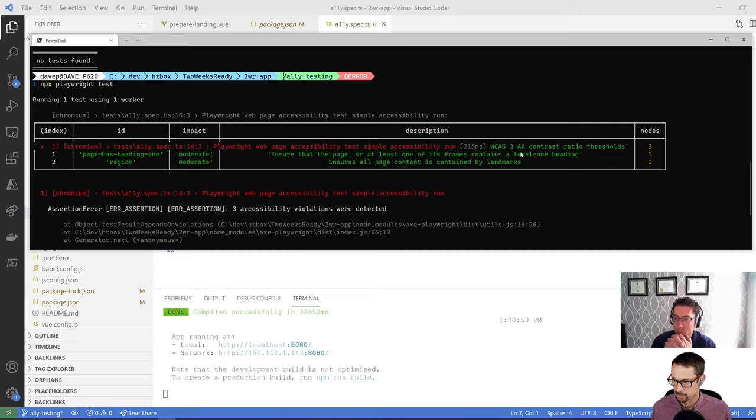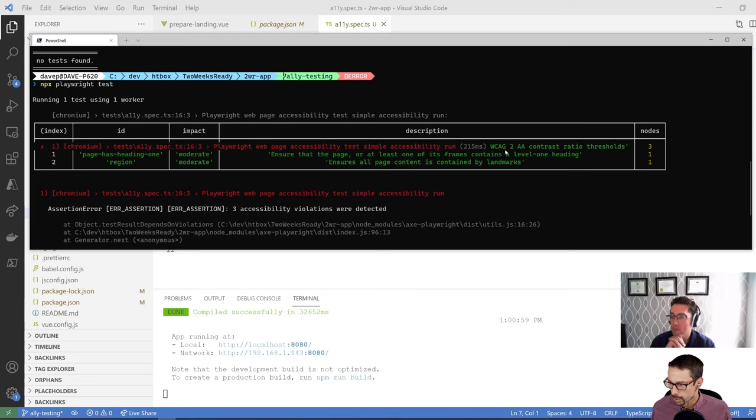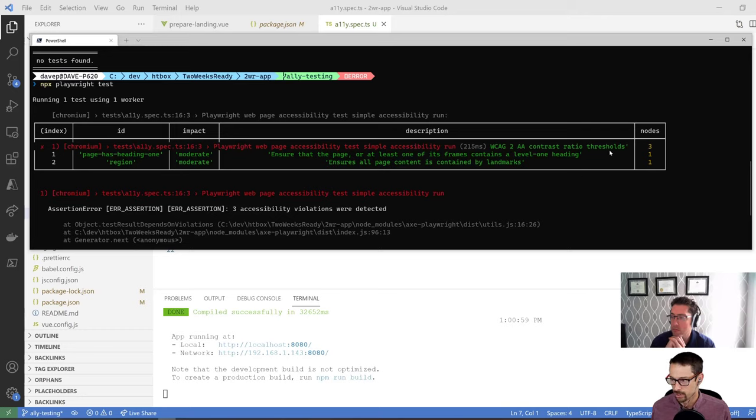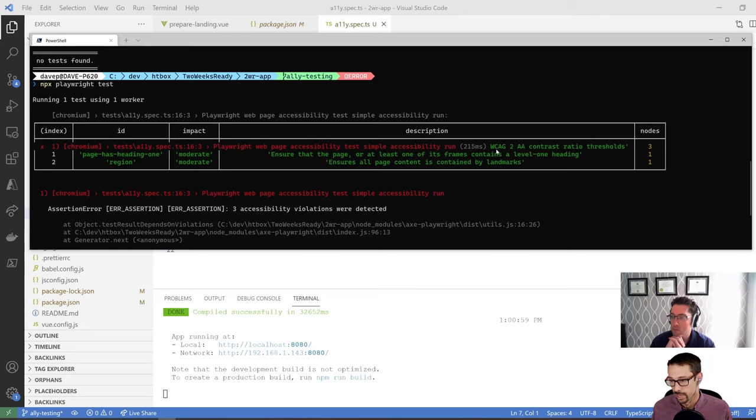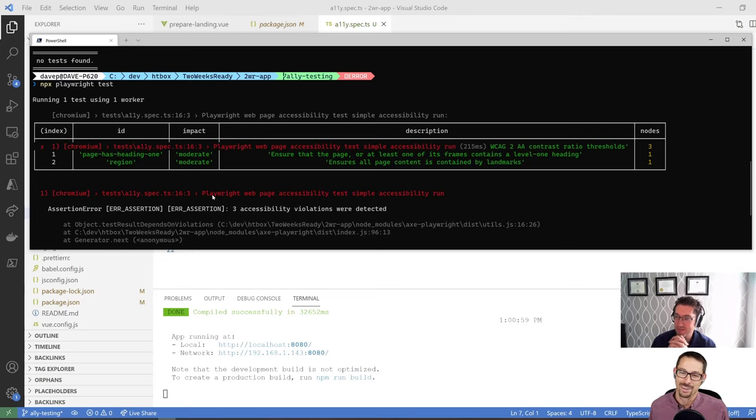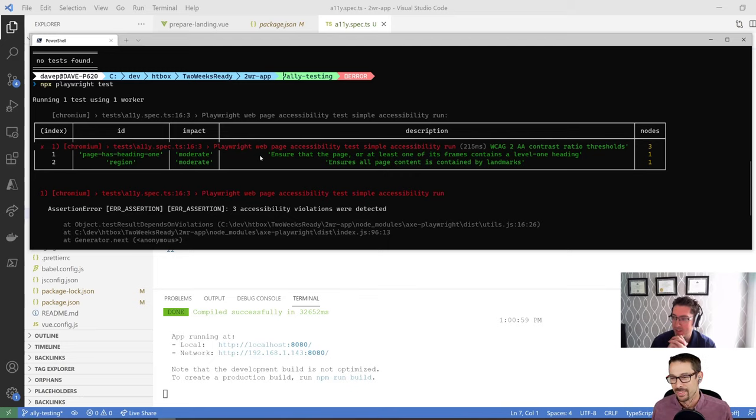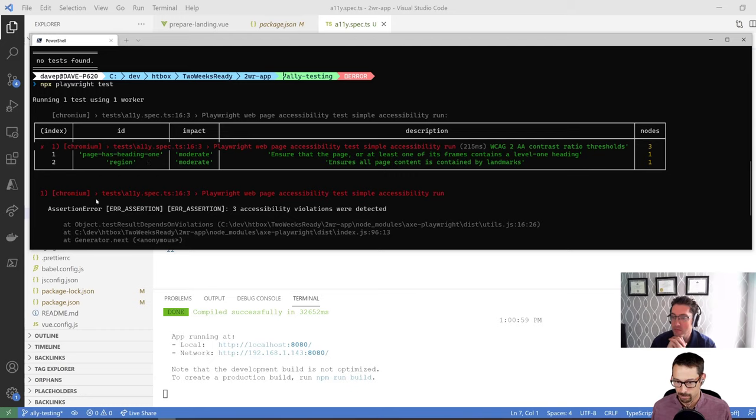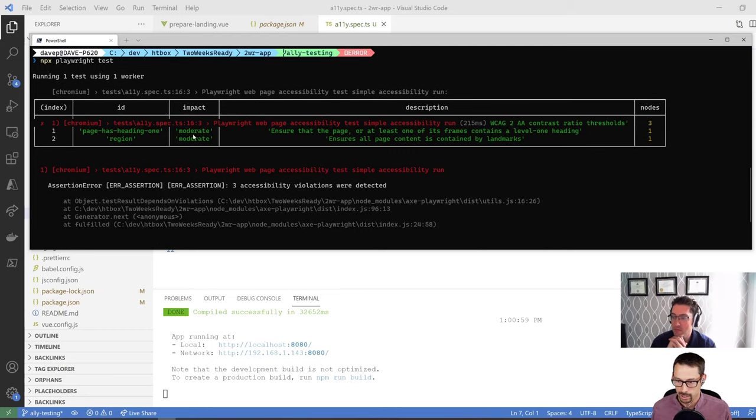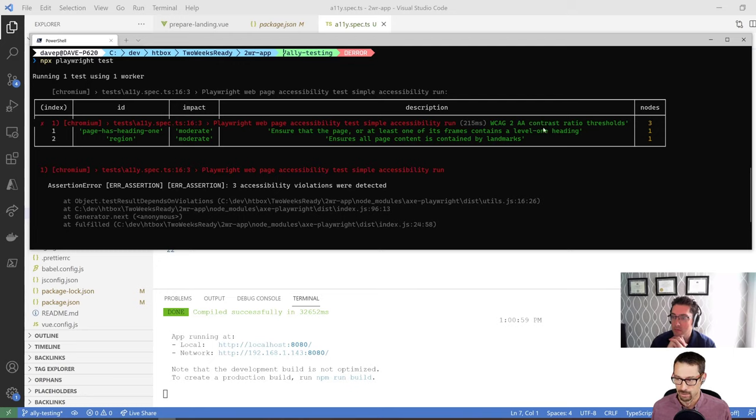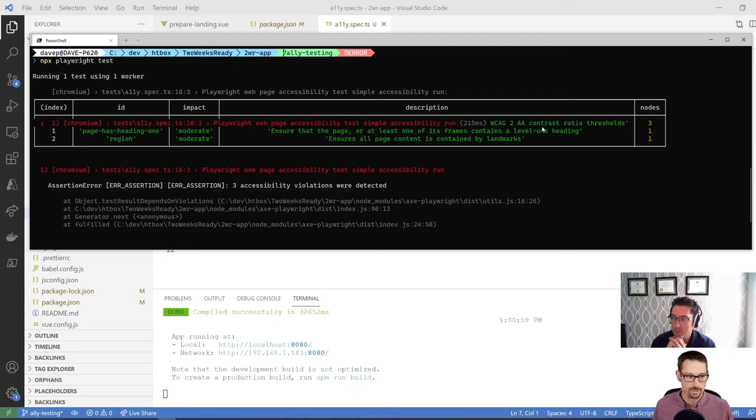Okay, so we get this kind of table report here saying the issues that it found and what it ran through. So it says that one of those is that my WCAG2AA contrast ratio thresholds were not met. So there's an issue there. And you're going to like this one, Simon. So that acronym is pronounced WCAG. I feel like you would approve of that one.